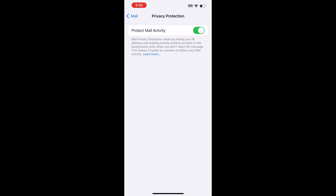This is going to prevent all of the advertisers from watching your mail activity, if you open that email, if you delete it, or if you click on one of the links.